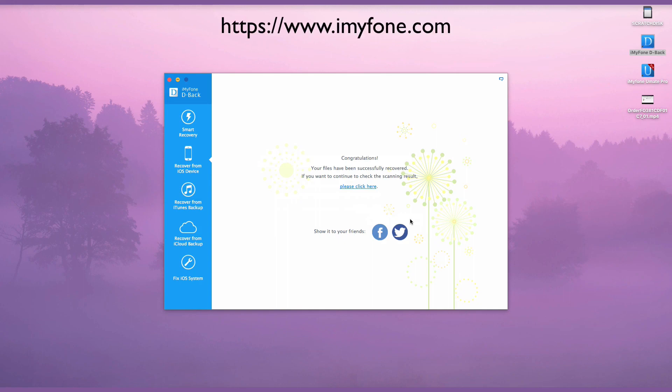Now, go to www.imyphone.com to download iMyFone D-Back program to give it a try.